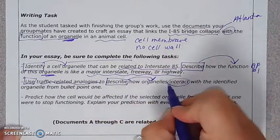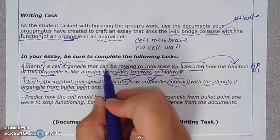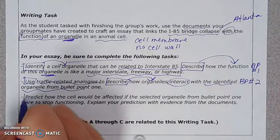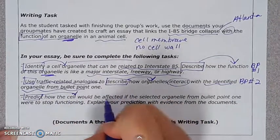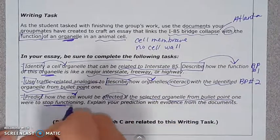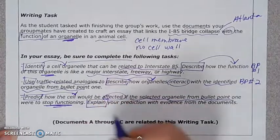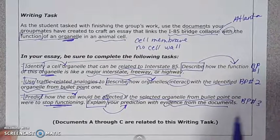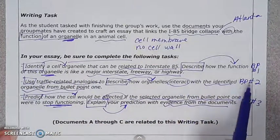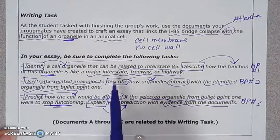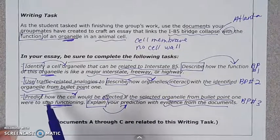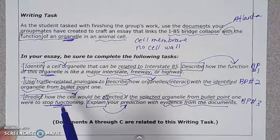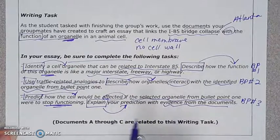For body paragraph two, we use traffic-related analogies to 'describe' how an organelle interacts with the organelle from bullet one. For body paragraph three, we 'predict' how the cell would be affected if that organelle stopped functioning, and then we 'explain' our prediction with evidence. So body paragraph one requires two things, body paragraph two requires one, and body paragraph three requires two things.